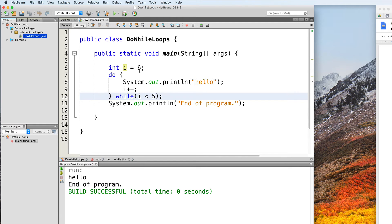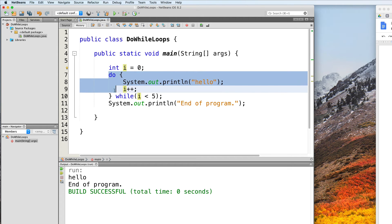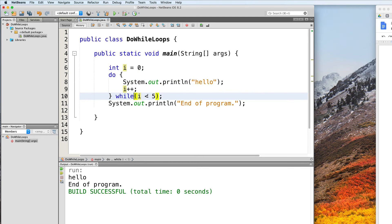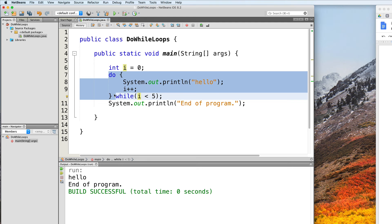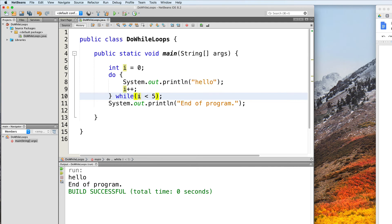Say we change i to 0. So what happens here is we print "hello" and i gets incremented by 1, so now i is 1. And then we check the condition. Because 1 is less than 5, this returns true, so we go back up the loop and execute it once more. We just keep checking the condition and looping back up until, eventually, i becomes 5. At that point, the condition returns false and we exit the loop.